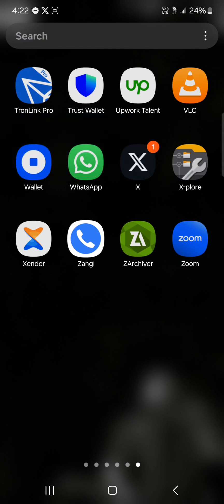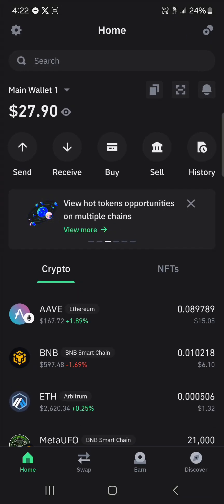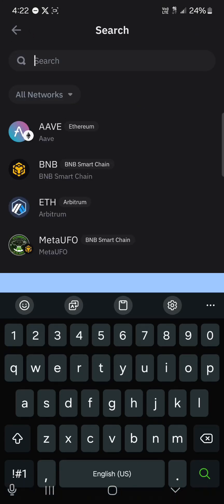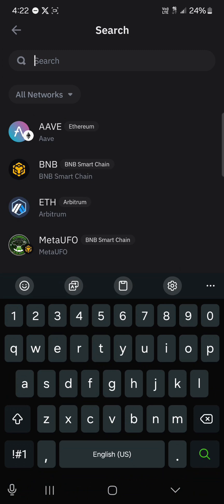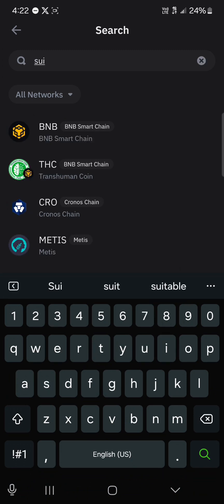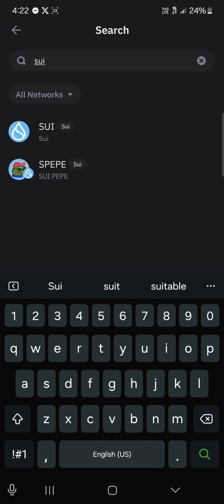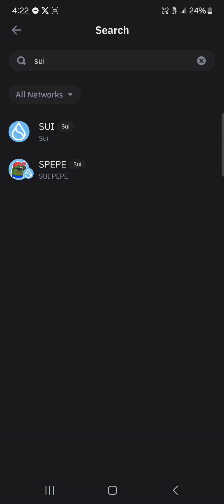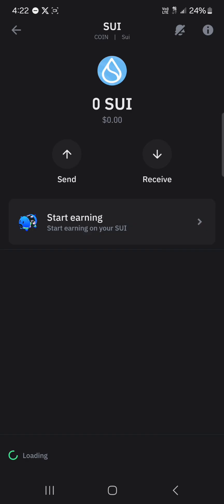Make sure you've set up Trust Wallet properly. Once you've opened up Trust Wallet, your first step would be to use the search icon at the top. Use this search icon to search for SUI, and once you search for SUI, we're looking for the SUI token itself.